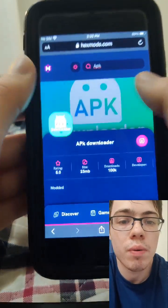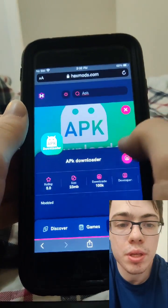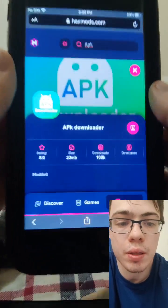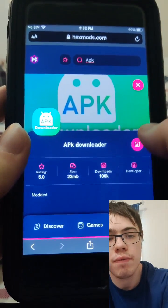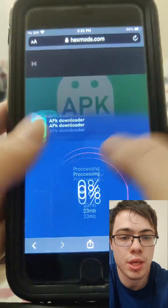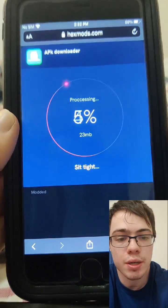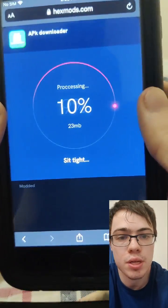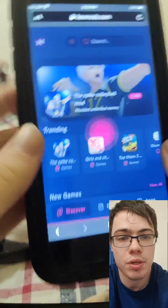So once you get onto this page guys, we're just going to press on the download button and wait for it to download. If you've got a decent internet guys, it shouldn't take that long. Be sure to try this out for yourself because it is super insane guys and it fully works.